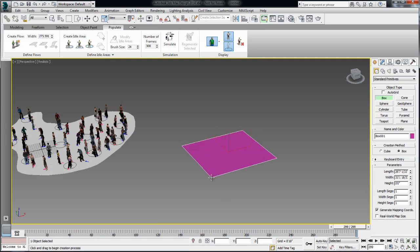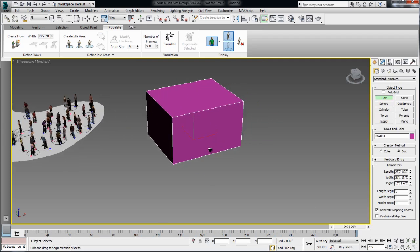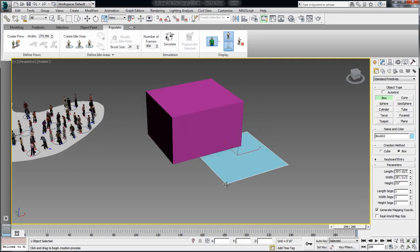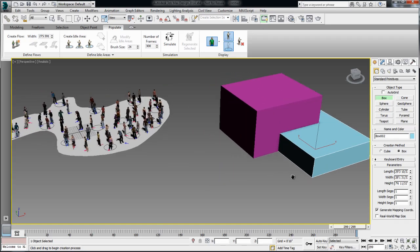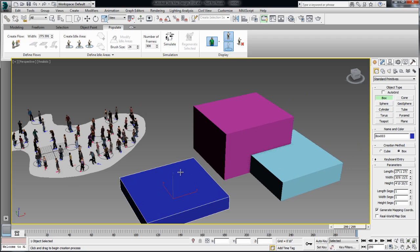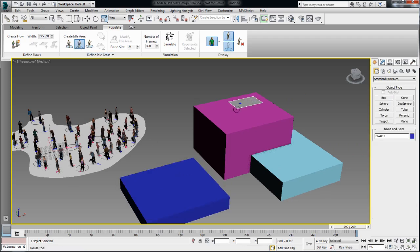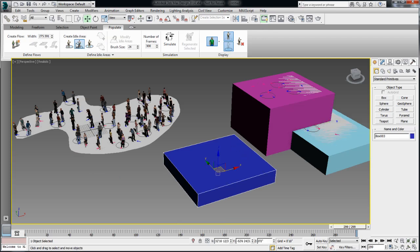Now, keep in mind that it's possible to create these idle areas as well as the flow at different heights. And you'll notice that as I am creating these idle sections on these different cubes, by default, the idle section will snap to the top of the object.